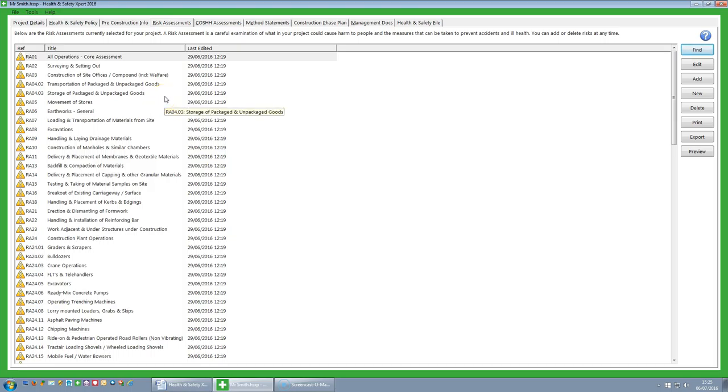This will give you the list of risk assessments which are applicable or may be applicable to your project or to the build phases if you have imported the job from Estimator Express. Now you are not going to require all these risk assessments so you still need to do some selection yourself.